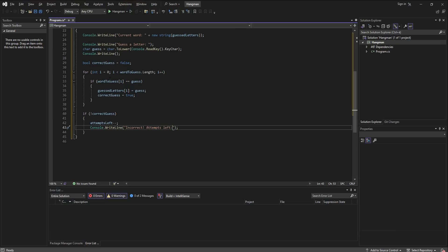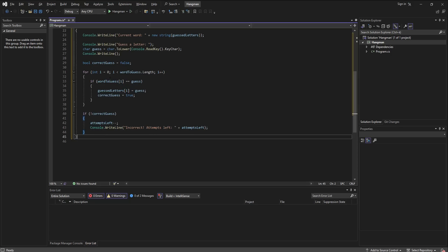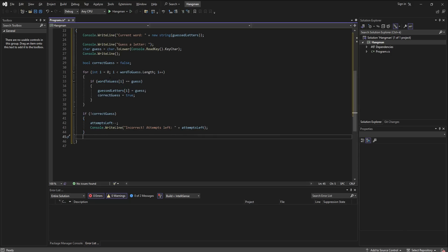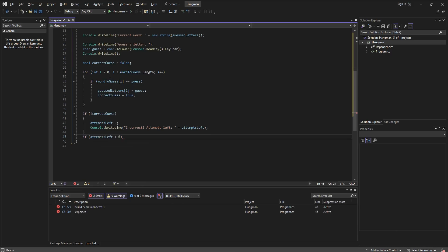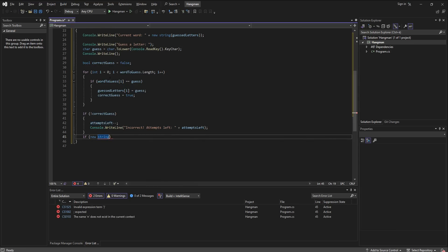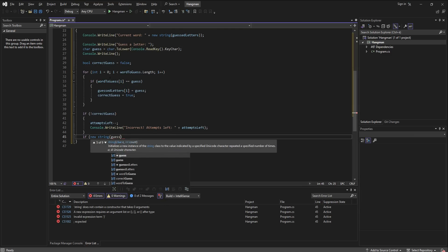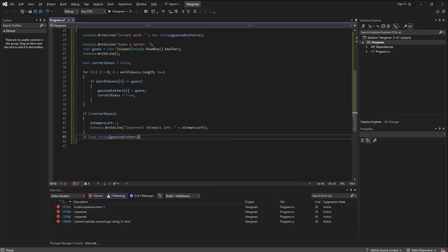Now we move on to the next logical thing which is going to be what should happen if the guessed letters as a string equals the selected word. So if all the characters that make up the guessed letters string are matching the selected word's characters, then basically the player has won.